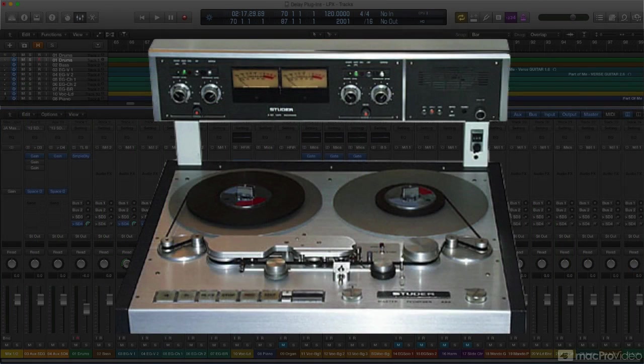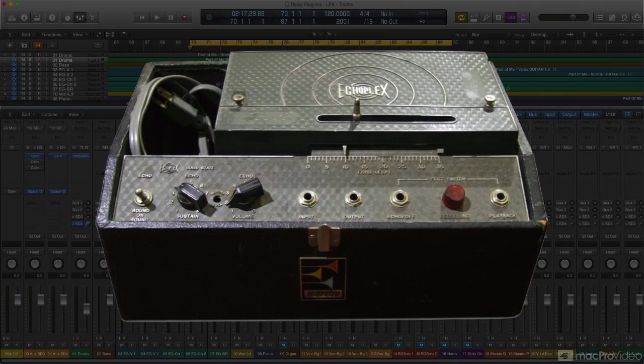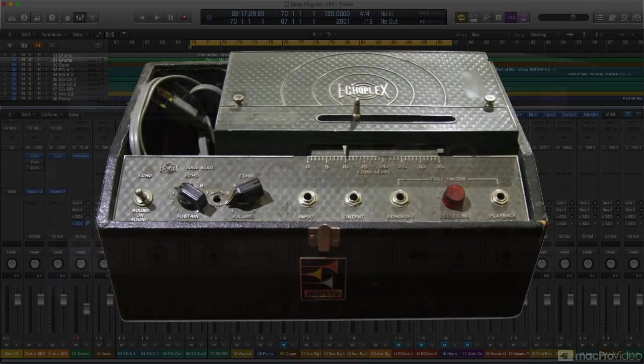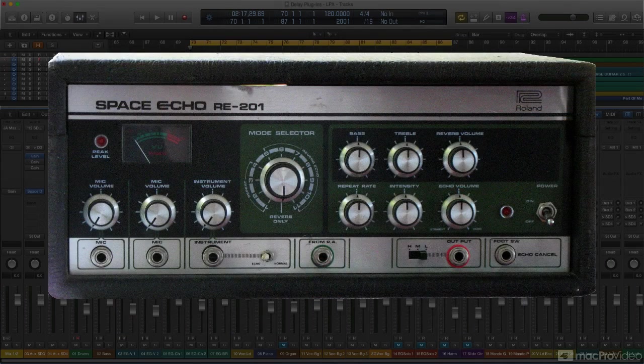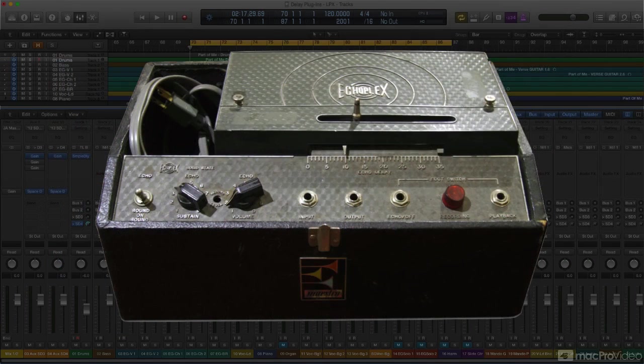Later on, more compact tape-based mechanisms were developed to create delays. Devices like the Maestro Echoplex and the Roland Space Echo used tape loops to create their warm, thick delay and reverb effects.